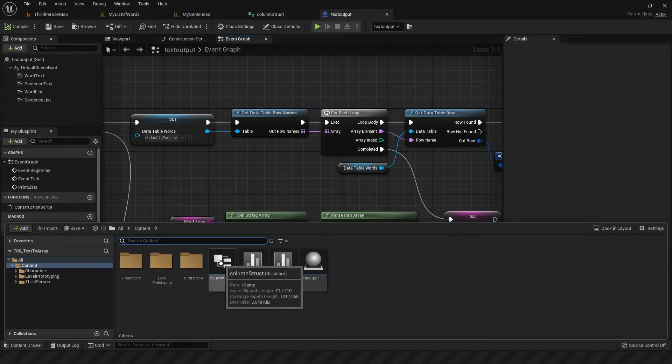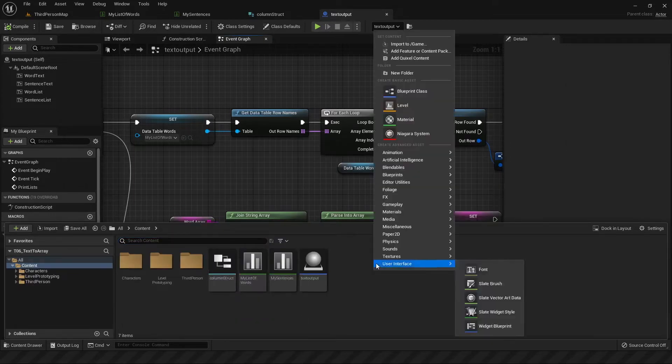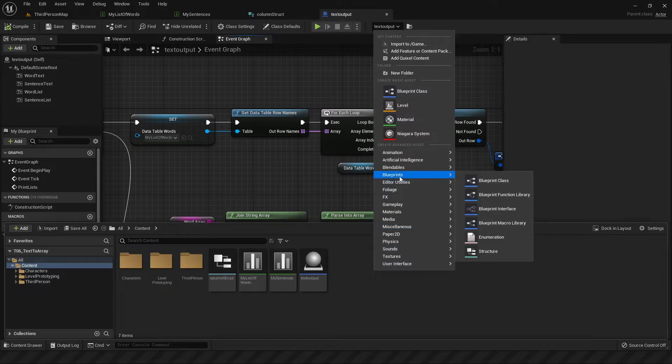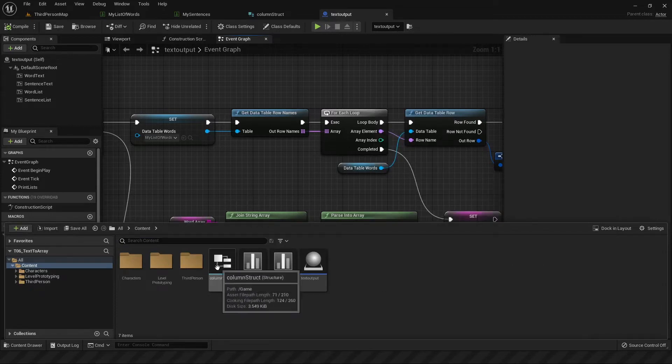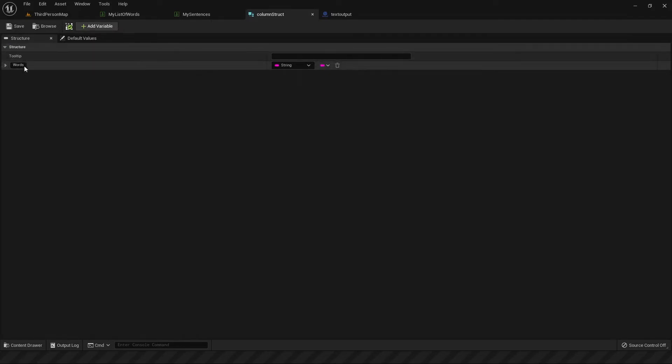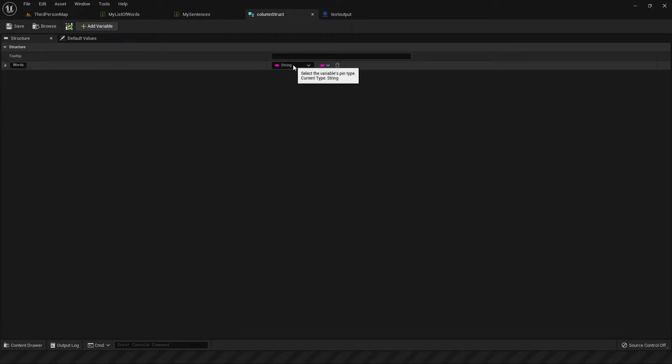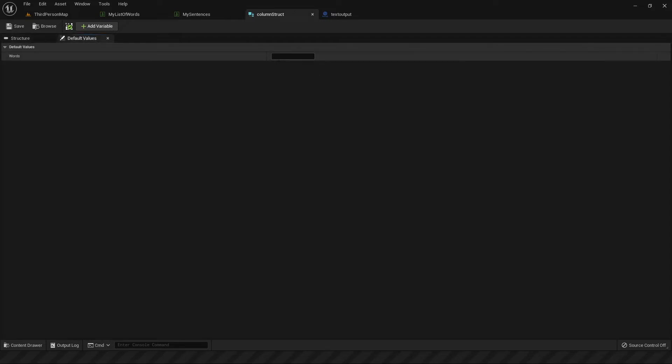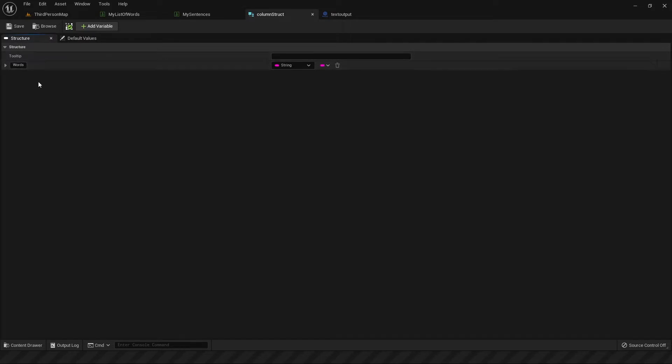And then in Unreal Engine you want to make some kind of struct which is by going to blueprints and then structure. So this will allow you to create a struct. This is what mine looks like. It has a single line where you just have words and that is very important because that's the heading Unreal Engine is going to recognize with just whatever type of stuff you're going to have in it. In my case words so strings. The default value can be left empty and once that is saved this will then inform the engine on how to read the format of your Excel files.